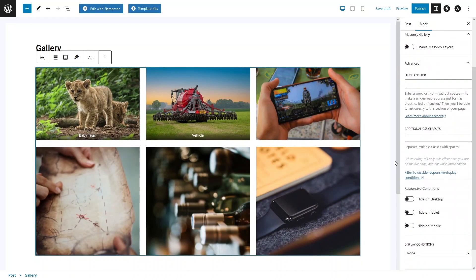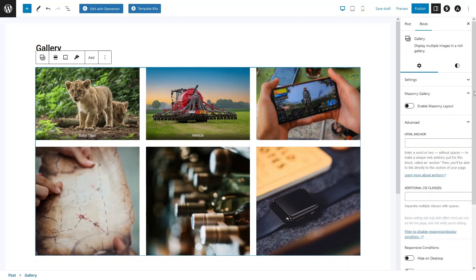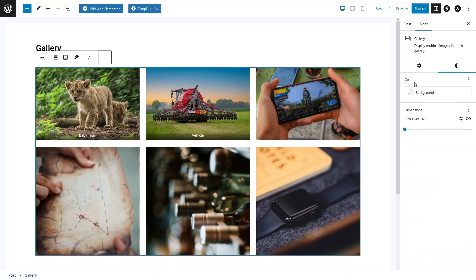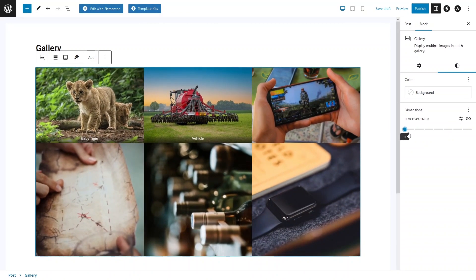I'll disable the masonry layout. We also have Advanced Settings, which include an HTML anchor. If you want to add additional styling to the gallery, you can add additional CSS classes. We also have Responsive Conditions — if you want to hide the gallery on desktop, tablet, or mobile, you can do it from here. In the Styles tab, you can change the background color and increase the block spacing between images.